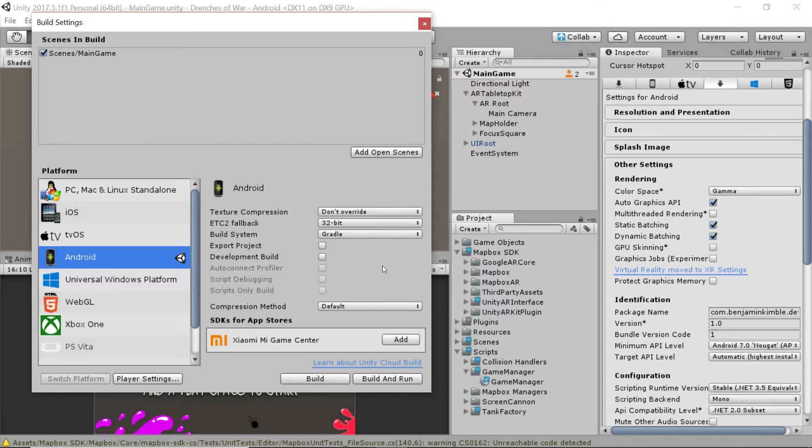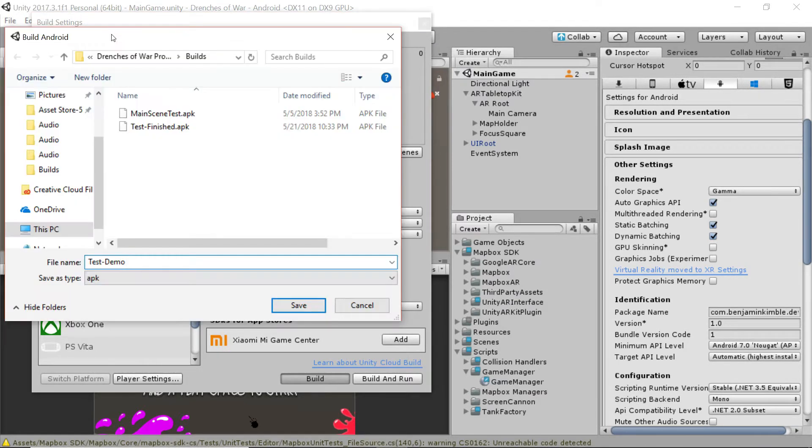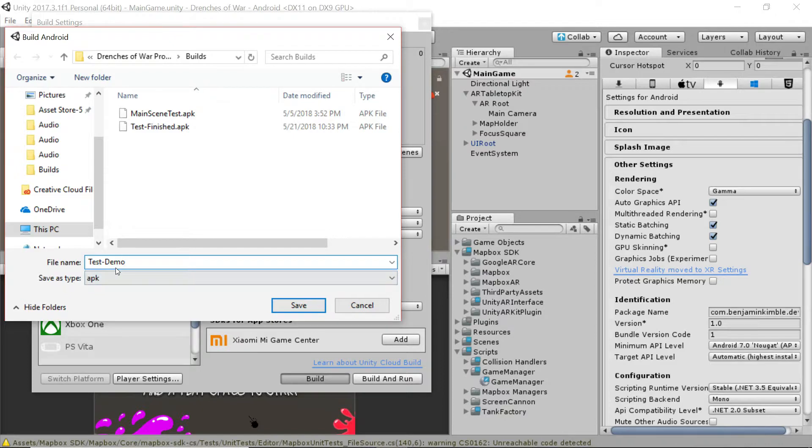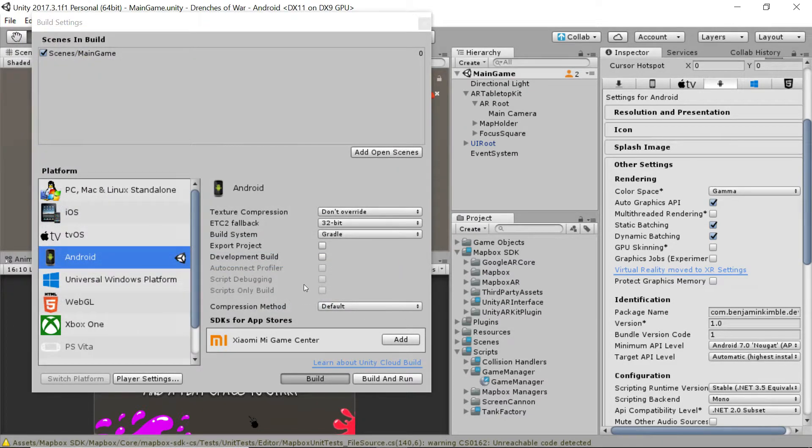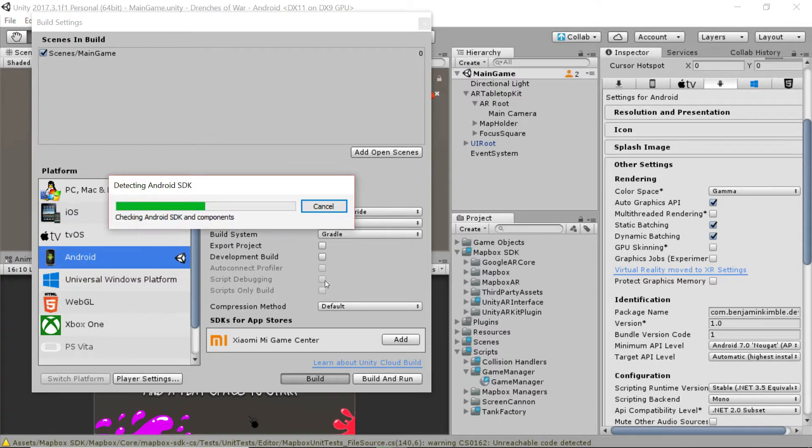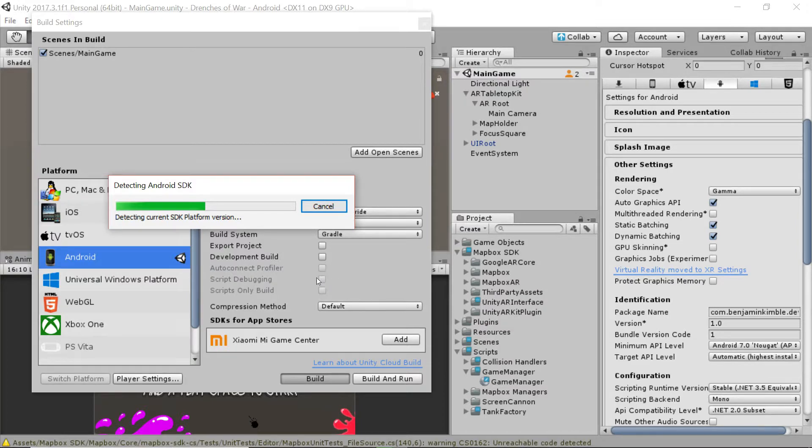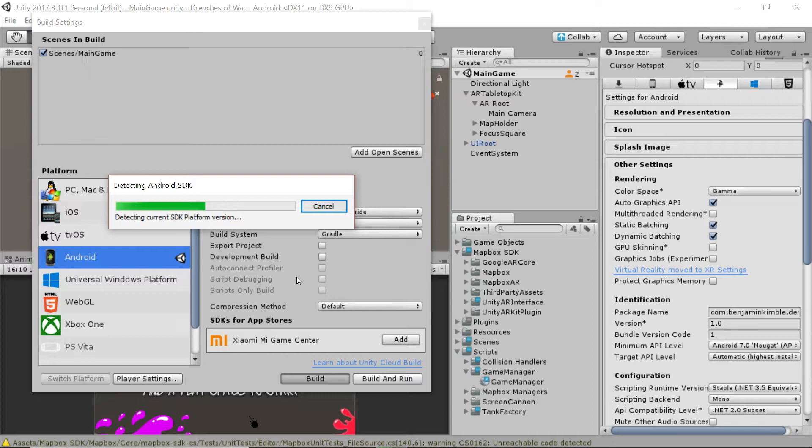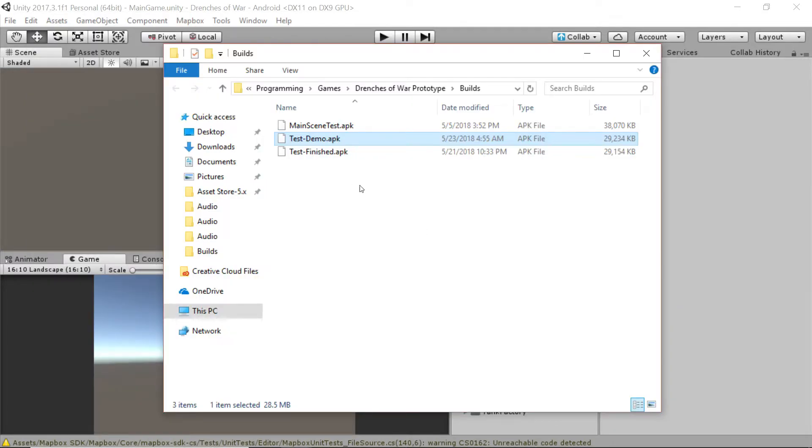Cool, now we'll just go up to File, go to Build Settings, and we're just going to say build. I'm pointing at my builds folder inside of the project and I'm just going to name this test dash demo and save. Now you do want to make sure that the SDK and JDK and everything required for Android deployment is set up on your system. If not, Unity will give you some helpful errors to figure out what's going on and you can adjust as necessary.